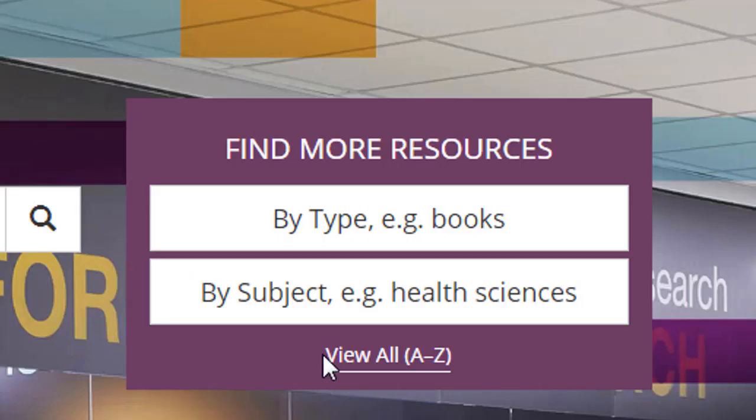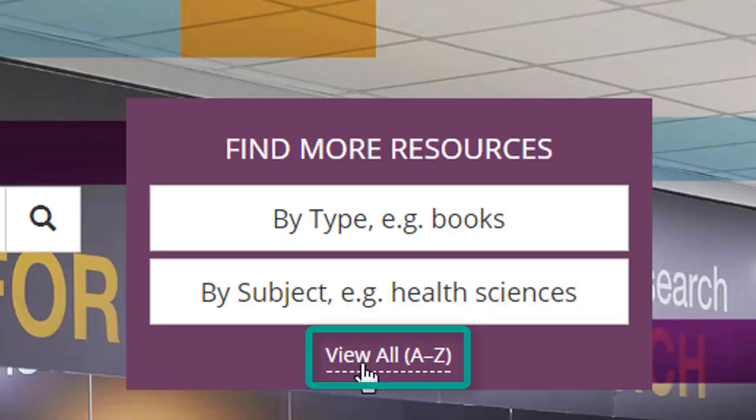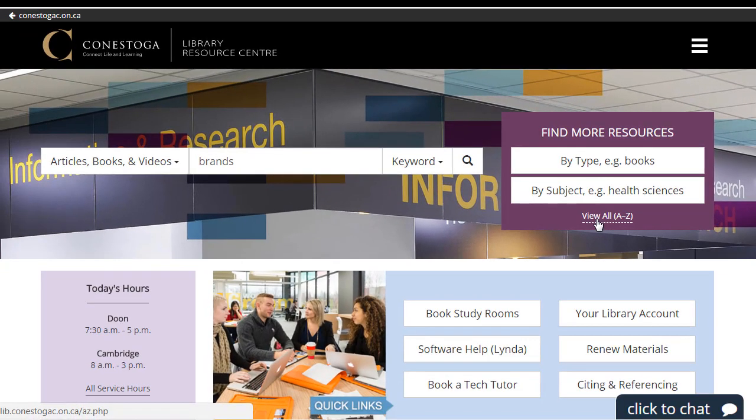Also, if you know the resource you're looking for, you can use the alphabetical list of all the databases to which the library subscribes.